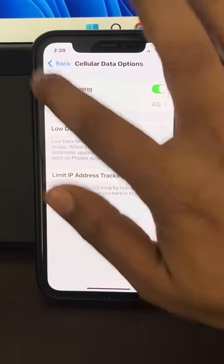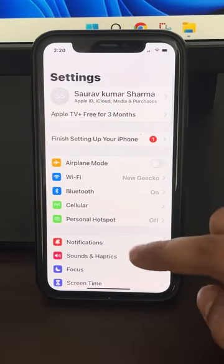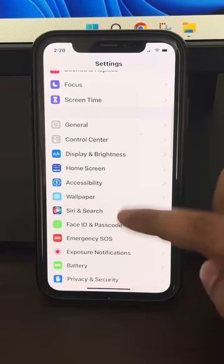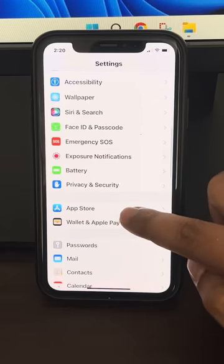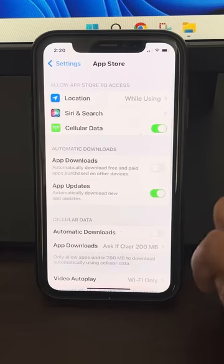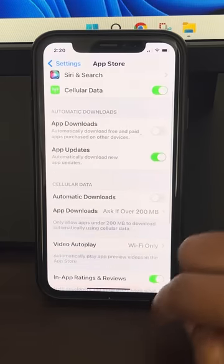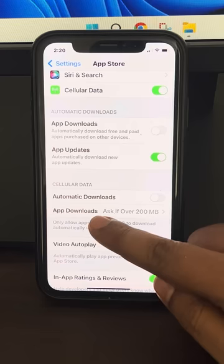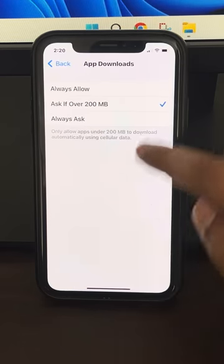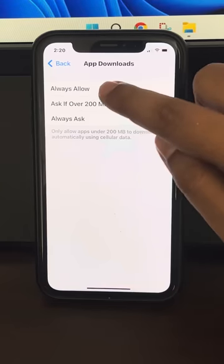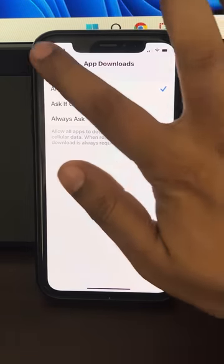Now go back to the Settings home page again and this time tap on App Store. You have to tap on App Downloads and select the Always Allow option.